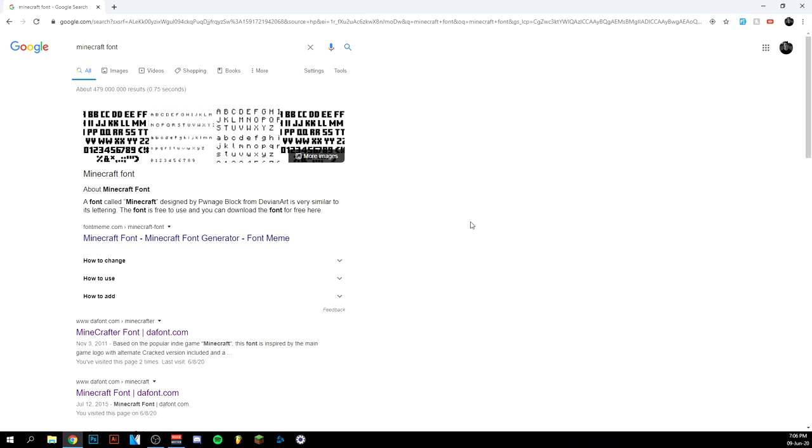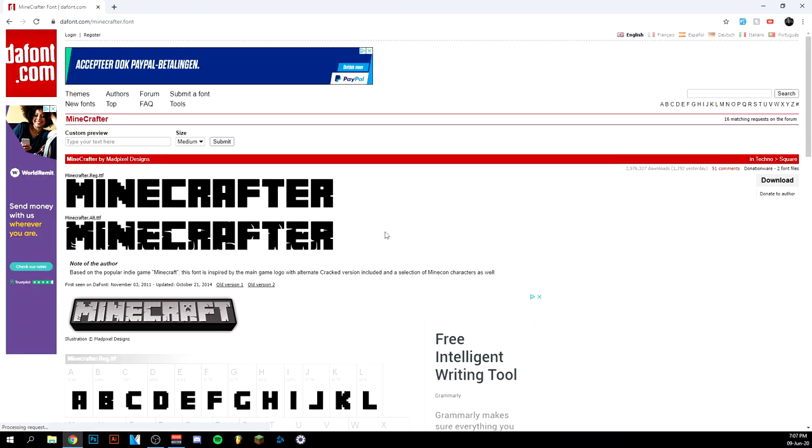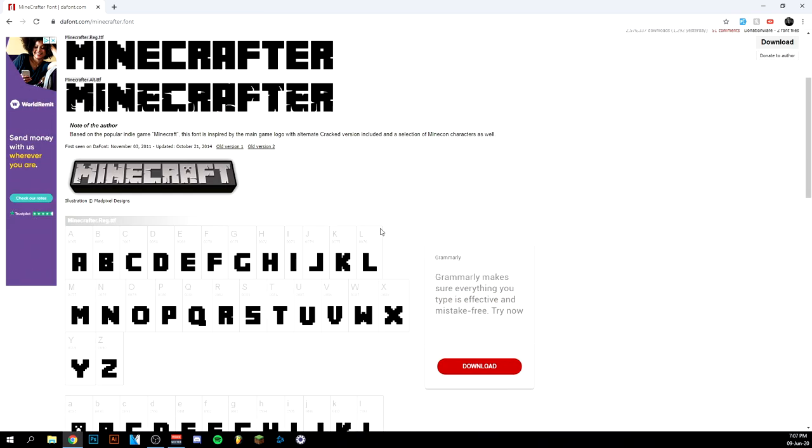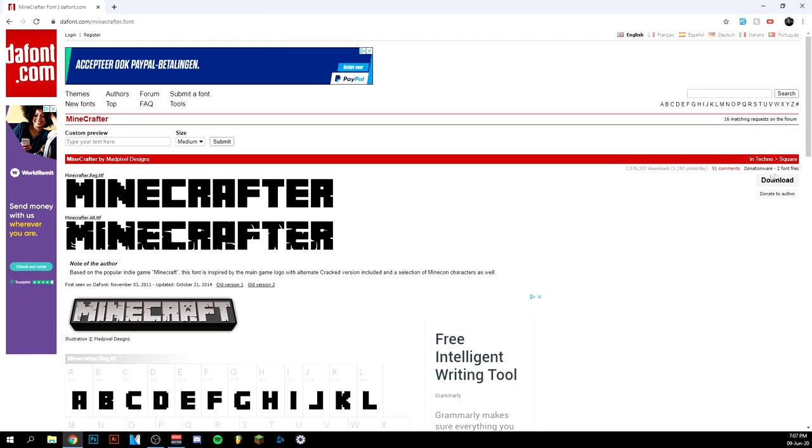Now you have a couple that will pop up, but my favorite one is the Minecrafter font. As you can see, you get different types with this one. This is how it looks like, and you can easily make this one for example.